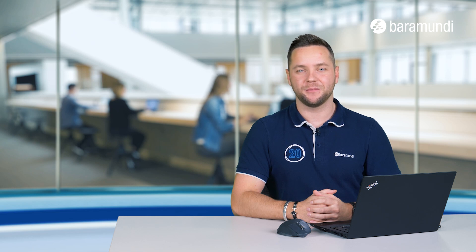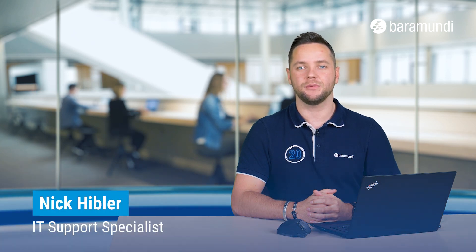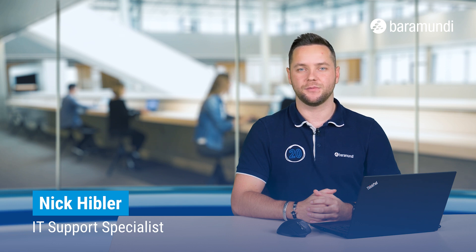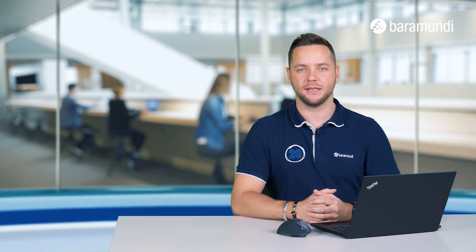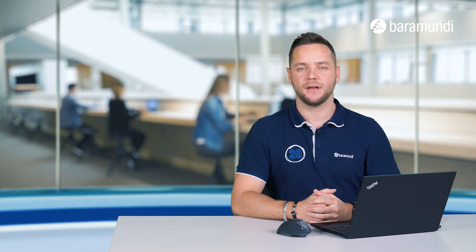Hi and welcome to a new Baramundi on Air video. My name is Nick and today we want to show you how you can configure custom variables and fill them automatically via an AD sync with AD attributes.